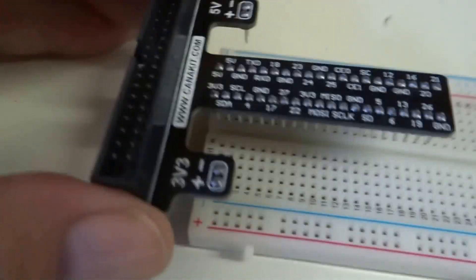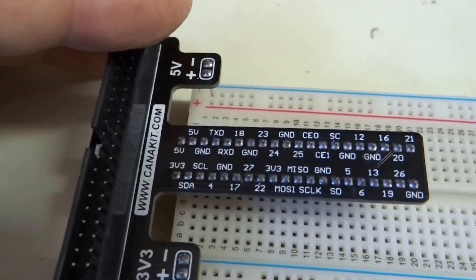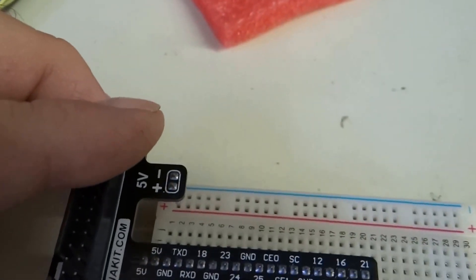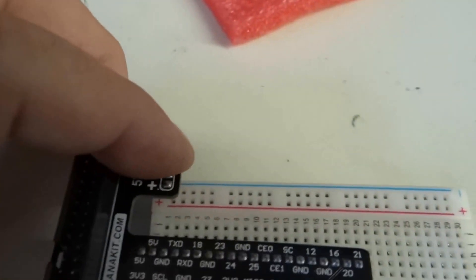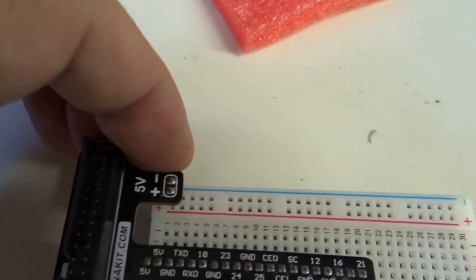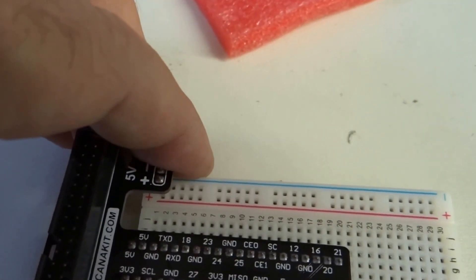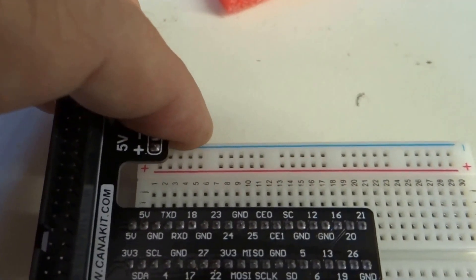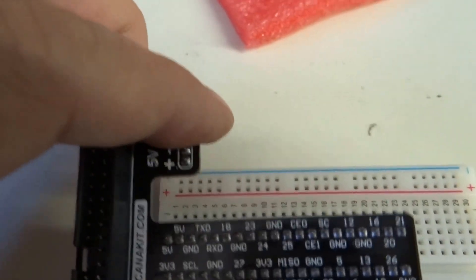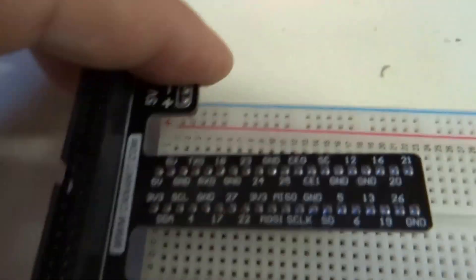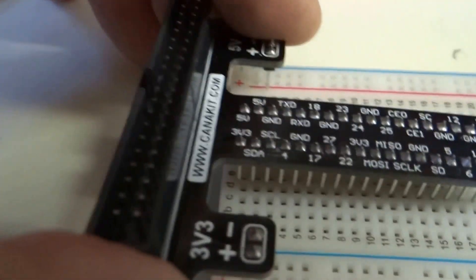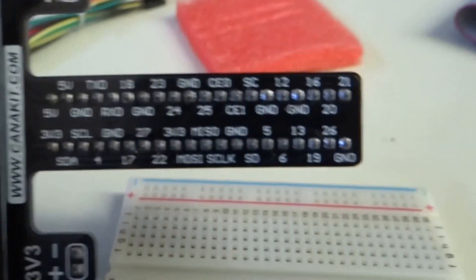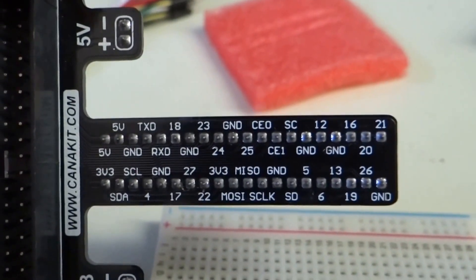So you can see you want to make sure that you get these things lined up correctly. You want the two, the minus five volts connected to the minus rail there. And the plus five volts connected to the plus rail. Now you can see down below here, you now have broken out all the GPIO pins.